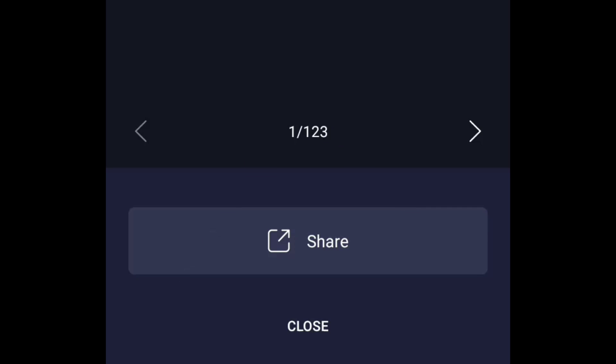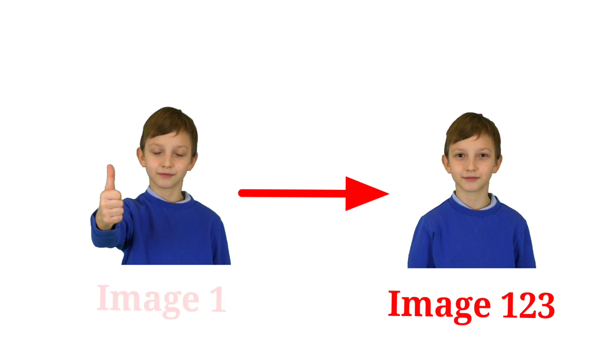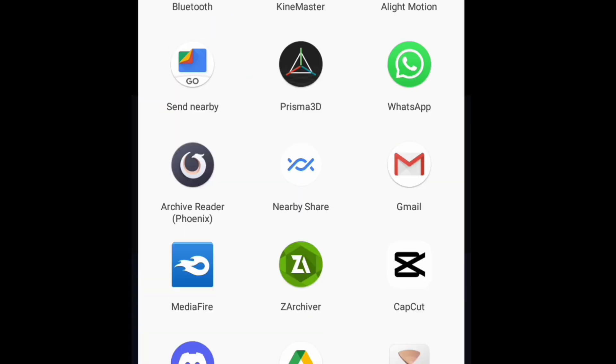But note, the image sequences maximum that can be imported to this video file is 123 image sequences. Which means, if your image sequences is smaller than 123, you have to pick from 1 to 123 and share it to their archiver.